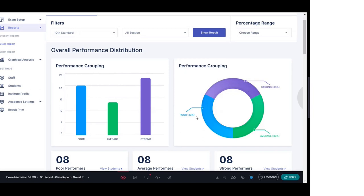On the right-hand side you can see further bifurcation showing how the class has been performing: how many students are in the strong category, how many are in average, and how many are in the poor category. This gives a clear idea of which direction a particular class is going, what areas need improvement, and what the strong points are.